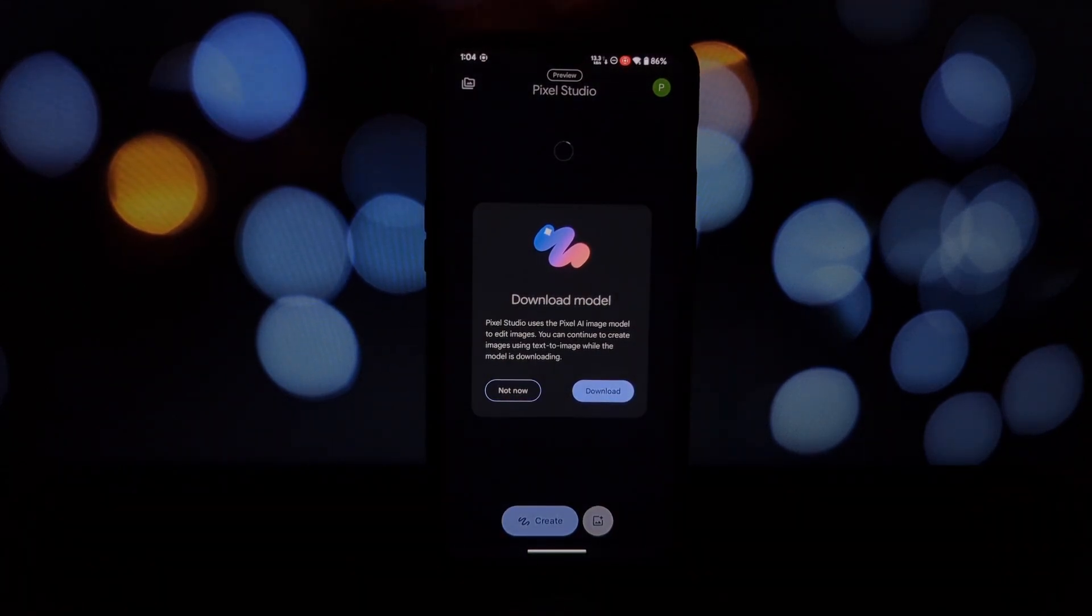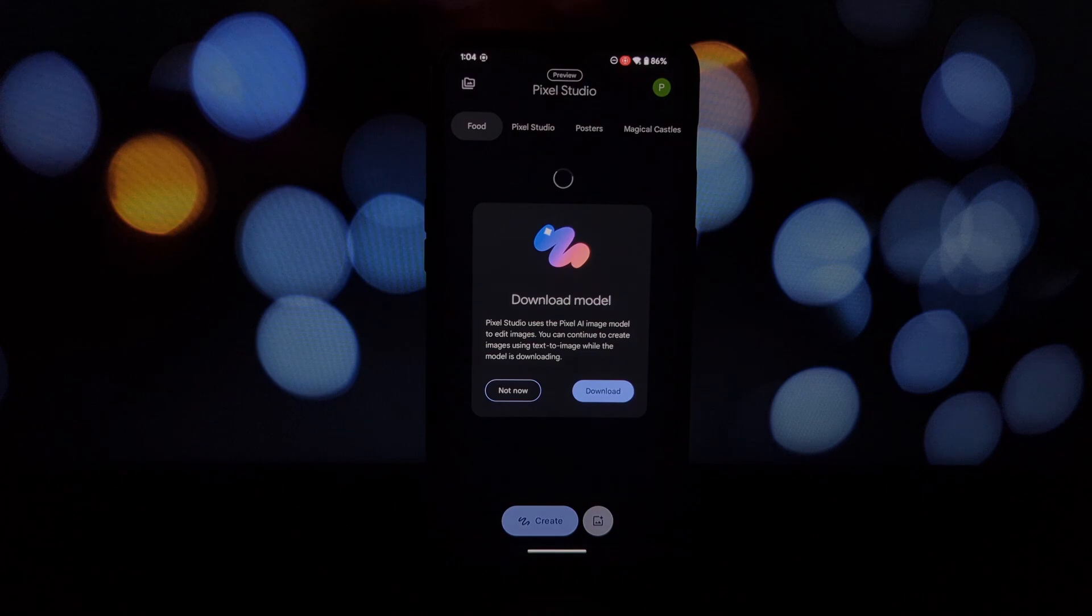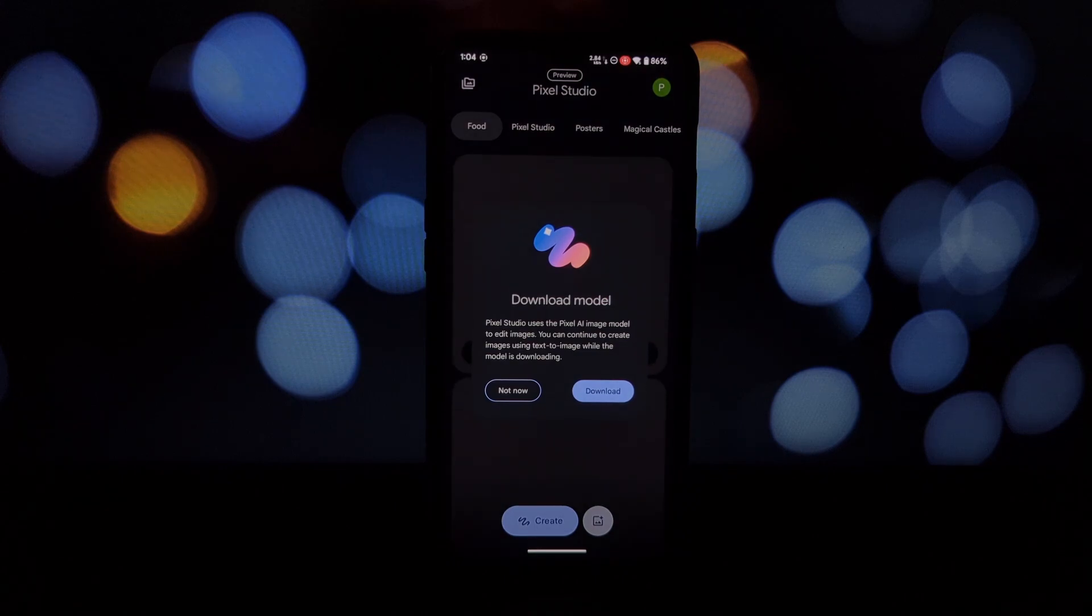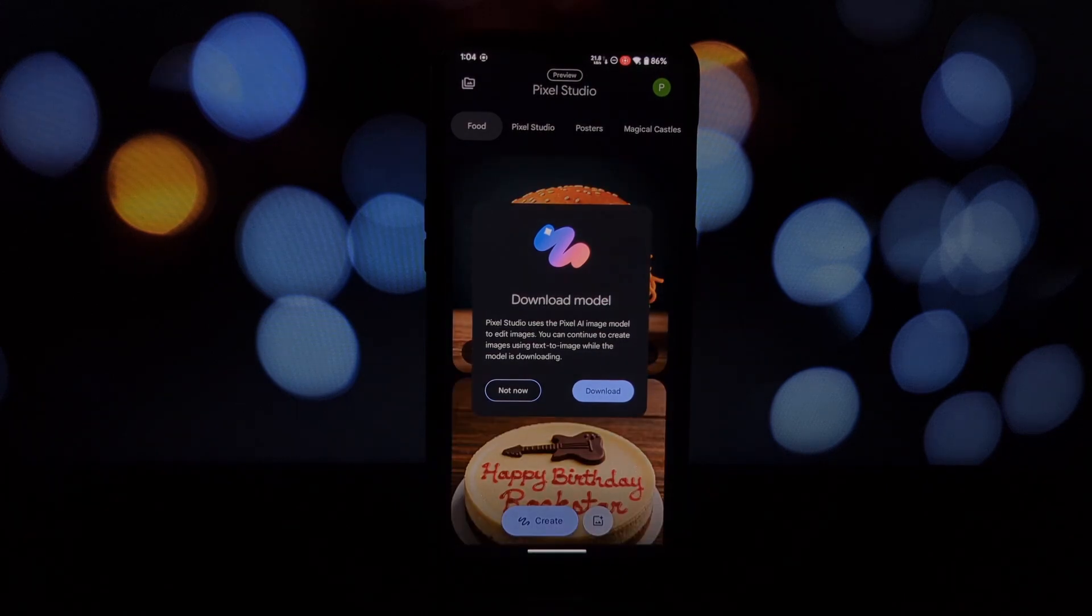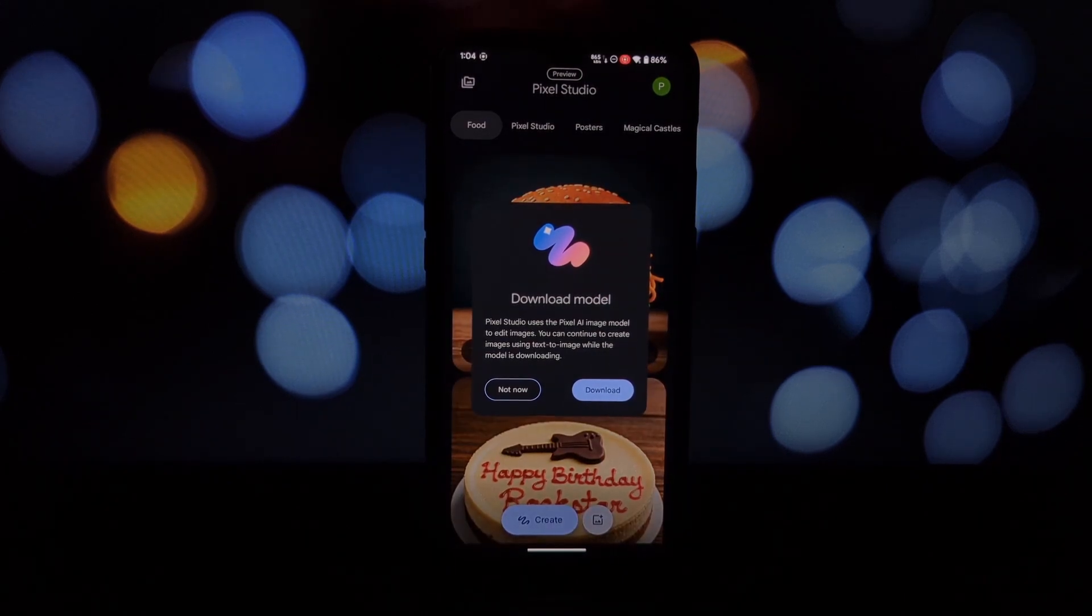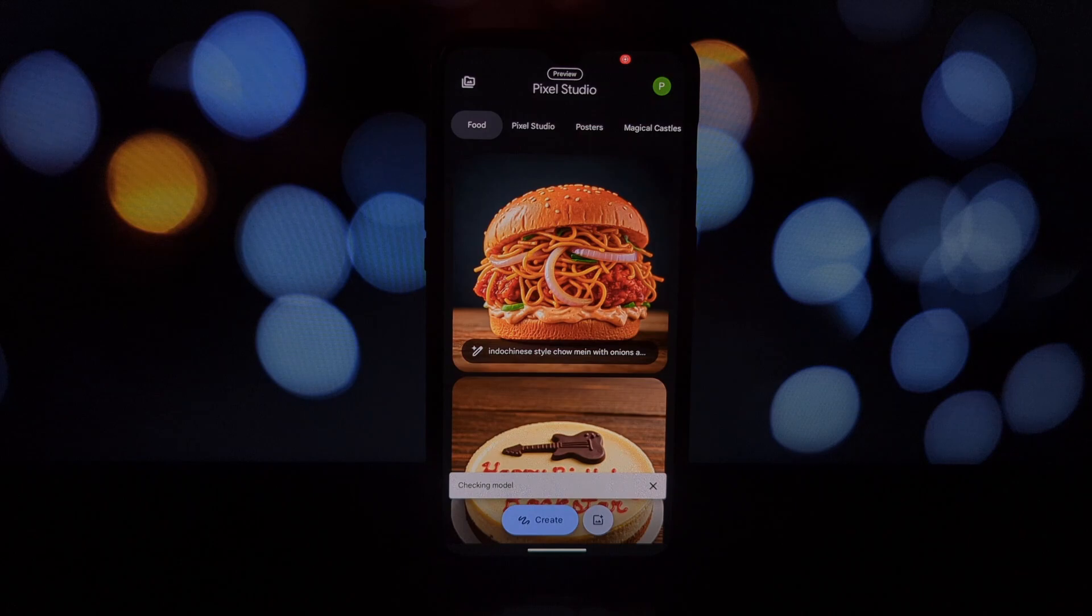...the powerful generative AI features from the Pixel 9. Explore the app, experiment with different tools, and unleash your creativity.